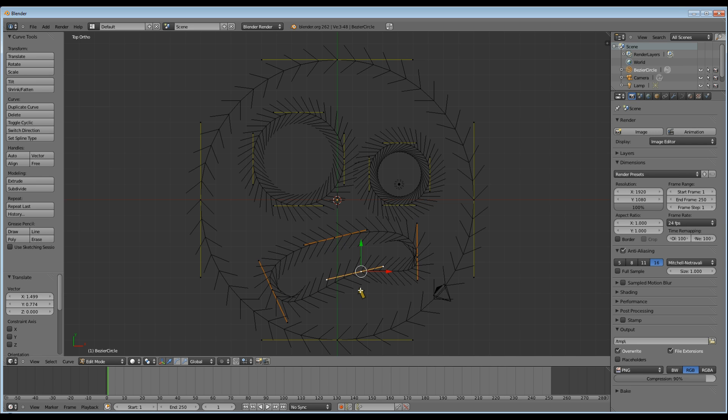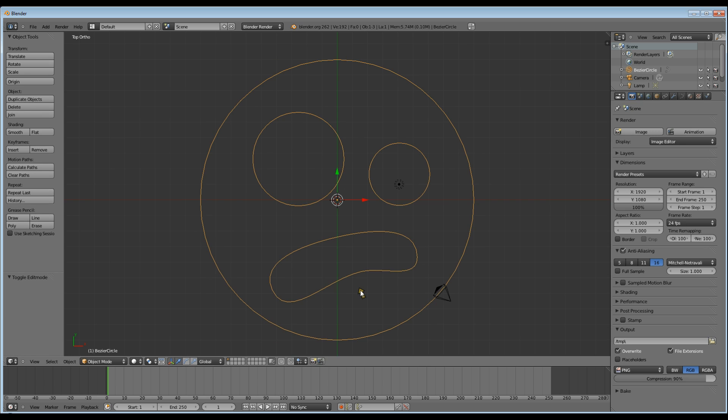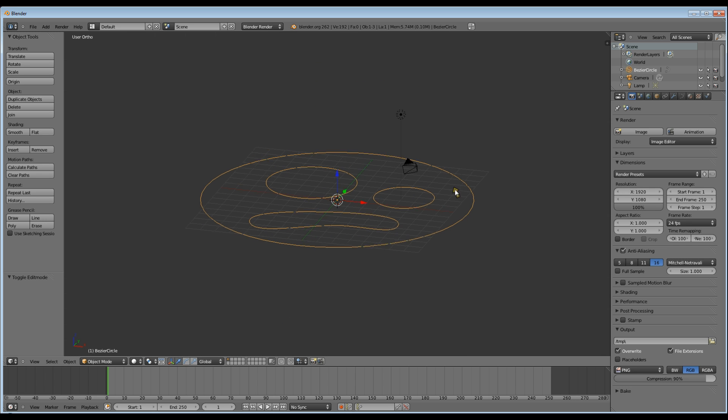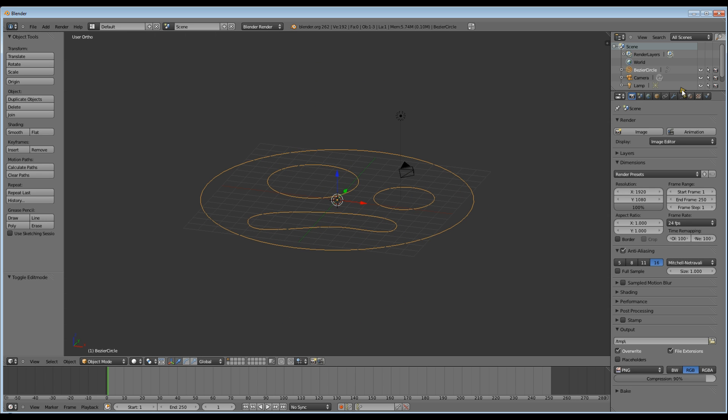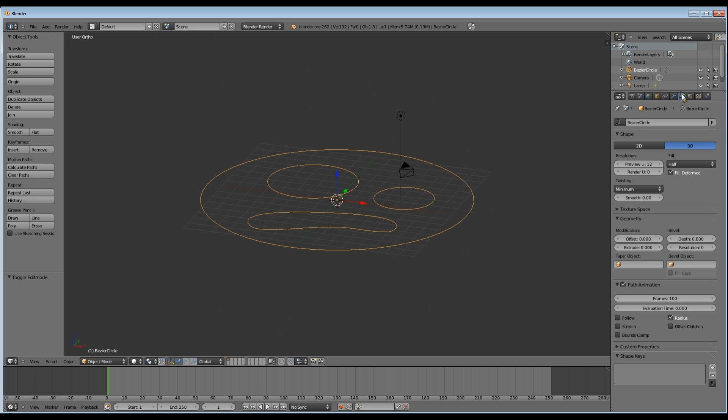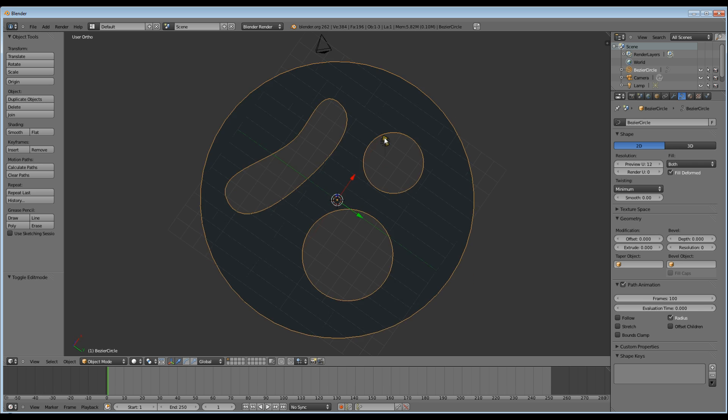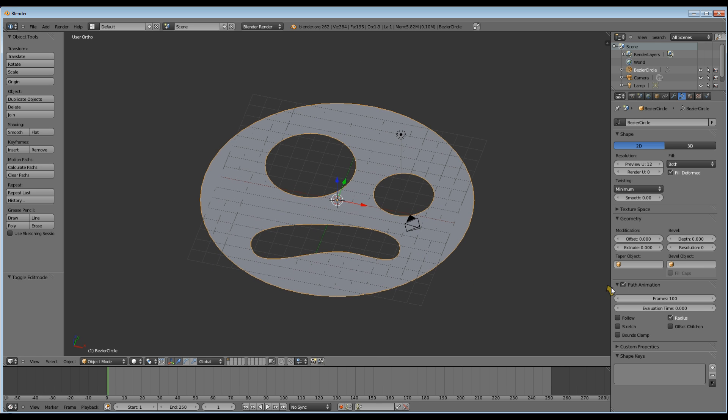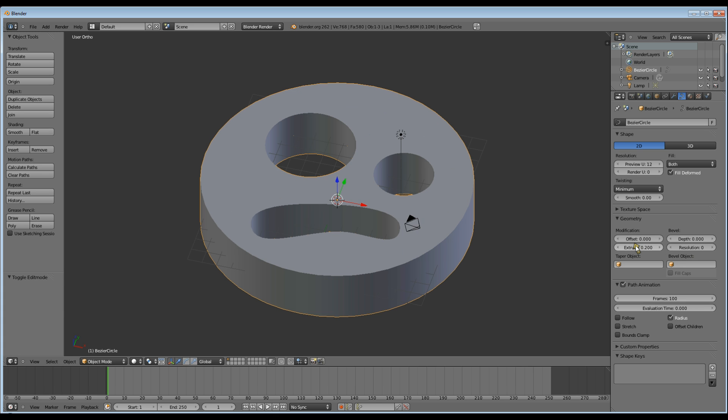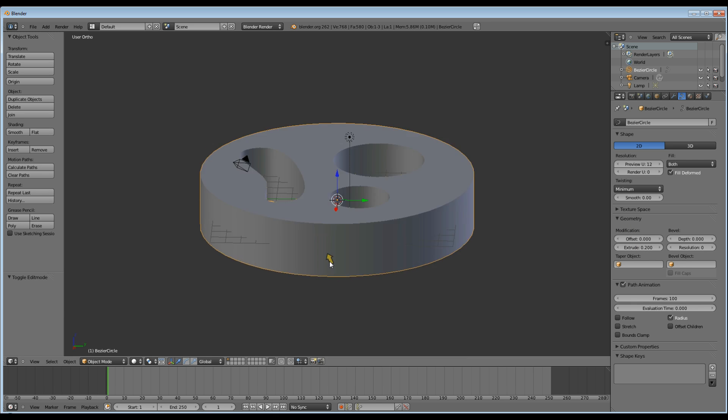Now go into object mode and you want to go up to your Bezier object data. Click on that, select 2D to give your shape a face. Now go to extrude and extrude it 0.2.